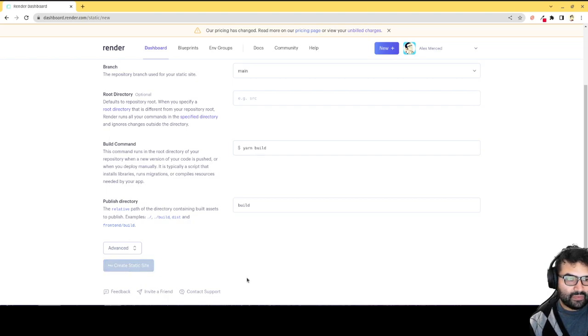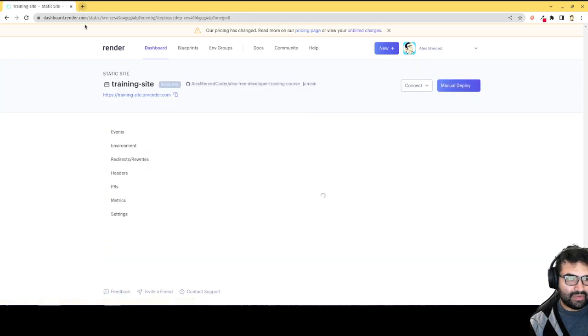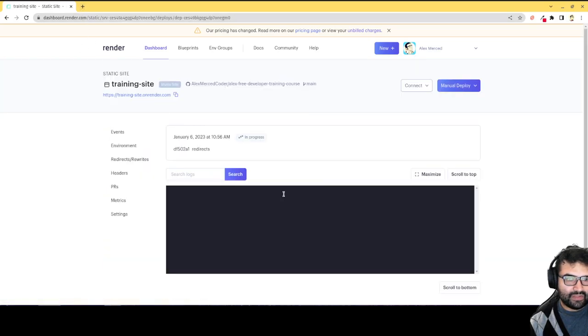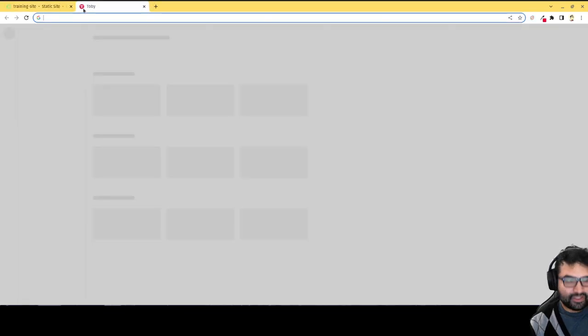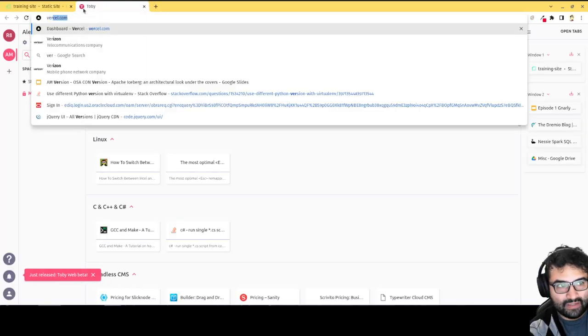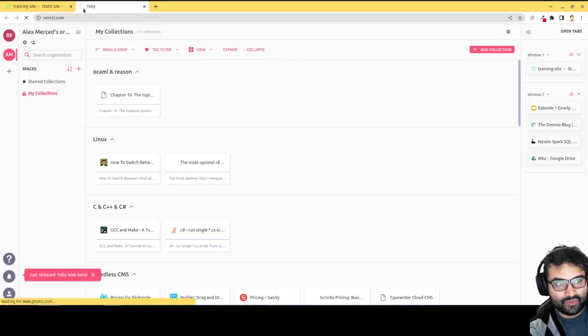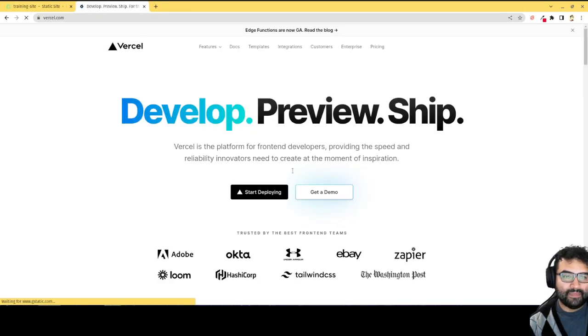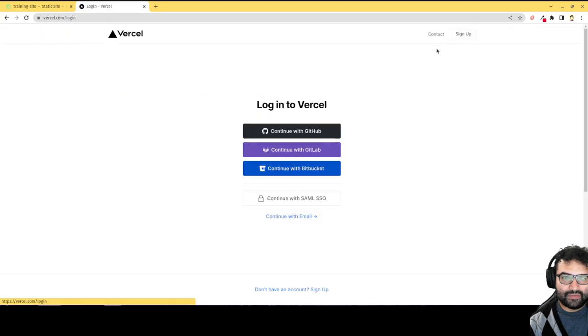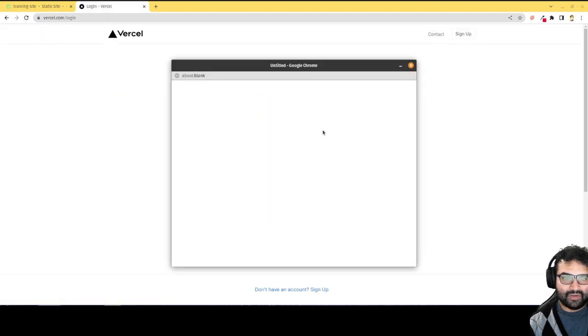And we let it build. And then that should be ready in a... That shouldn't take too long. But it's essentially going to be the same process with Vercel. So if I head over to Vercel.com, and I log in to Vercel. Log in with your GitHub account.